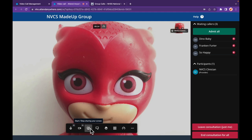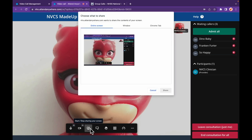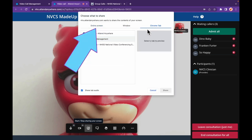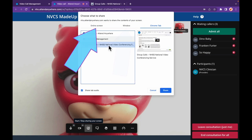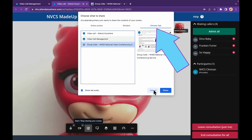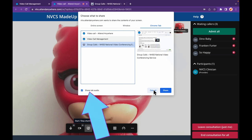The share content button, depending on the browser in use, allows full screen sharing — which should normally be avoided in group calls — sharing of an application window, or sharing another browser tab. Audio from that tab can also be shared if desired.